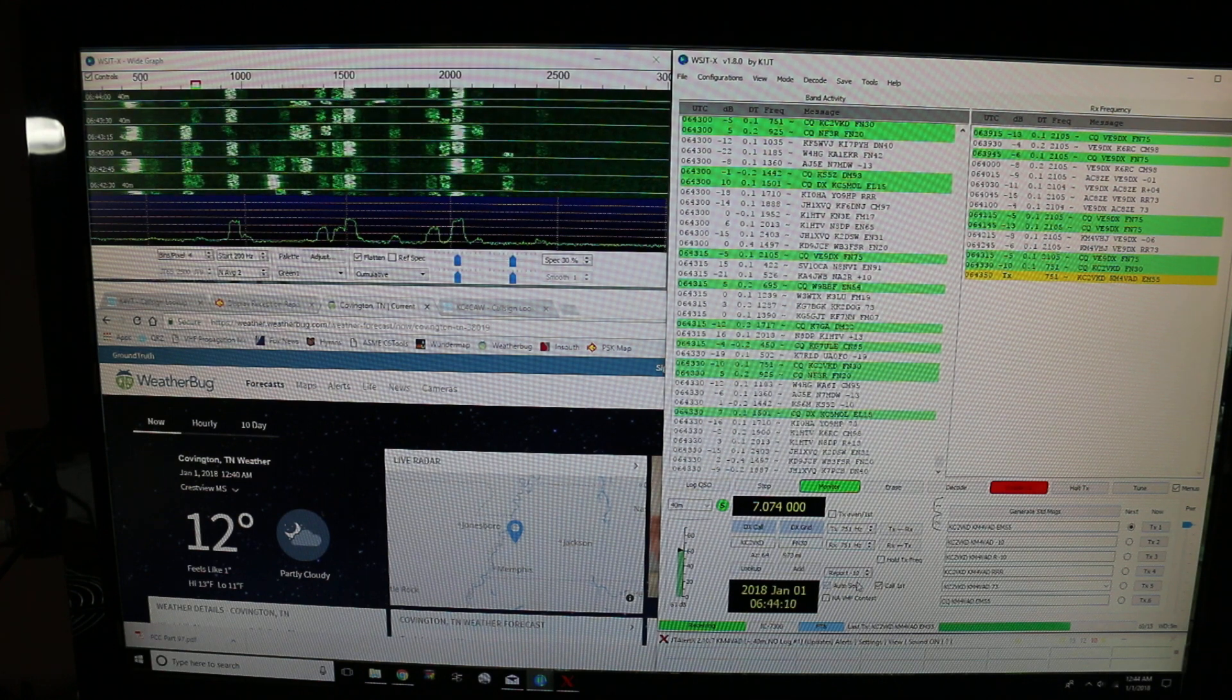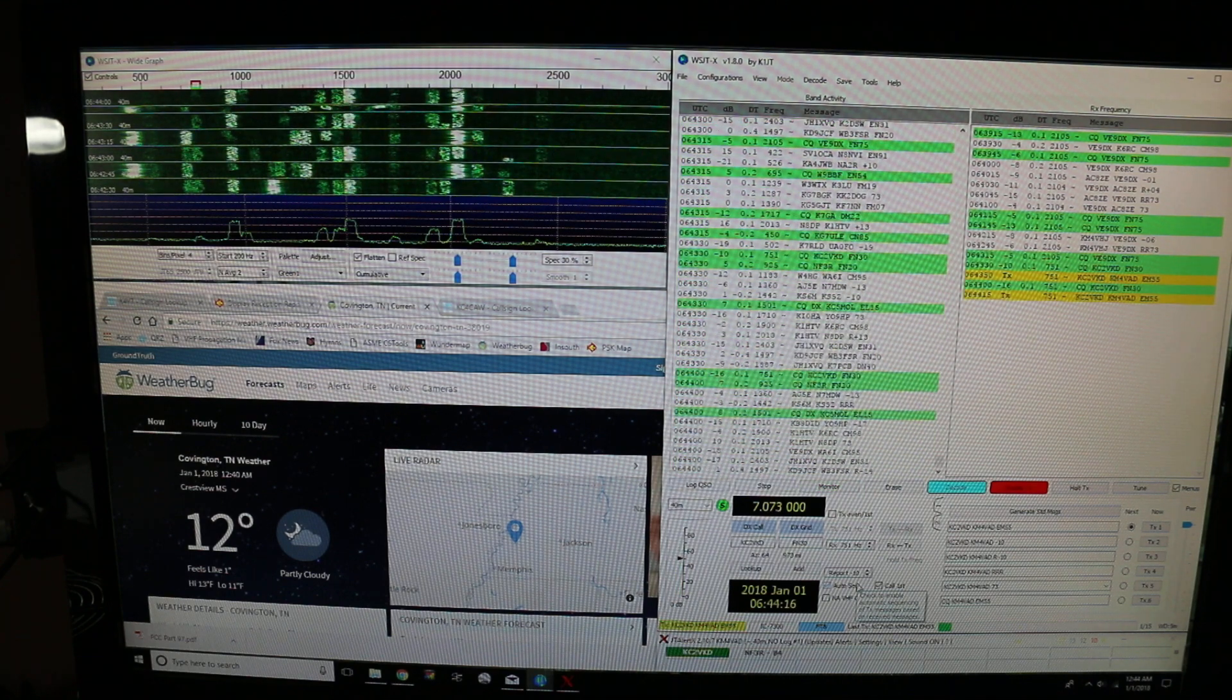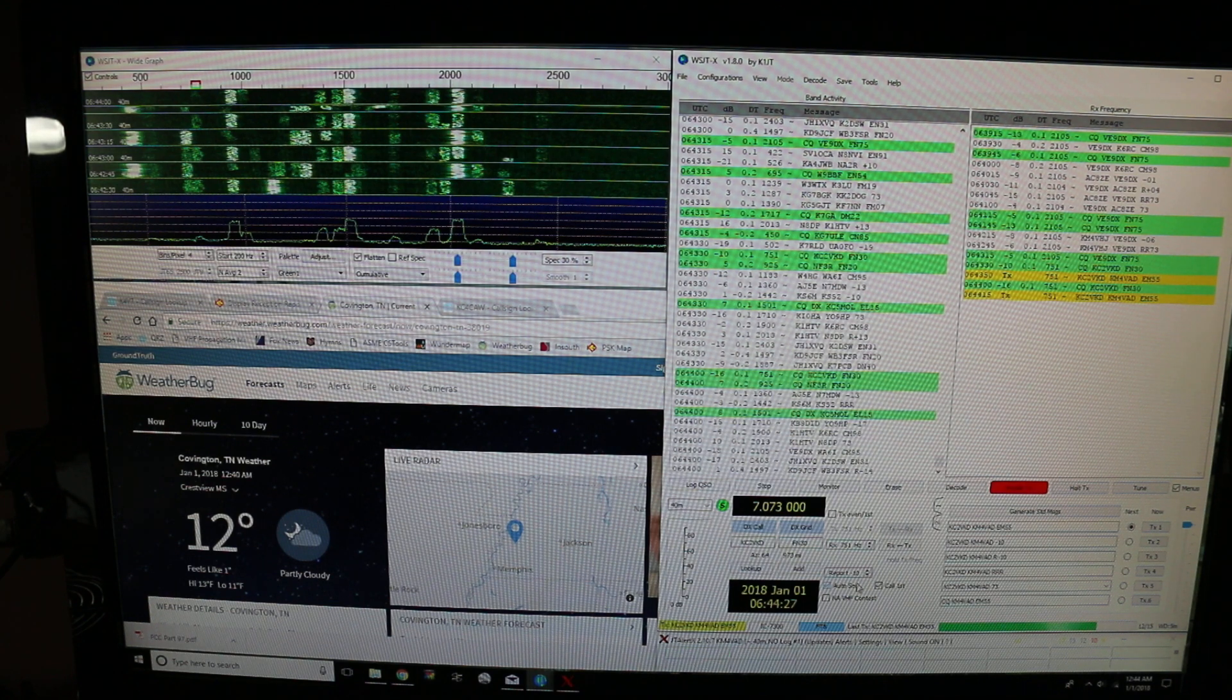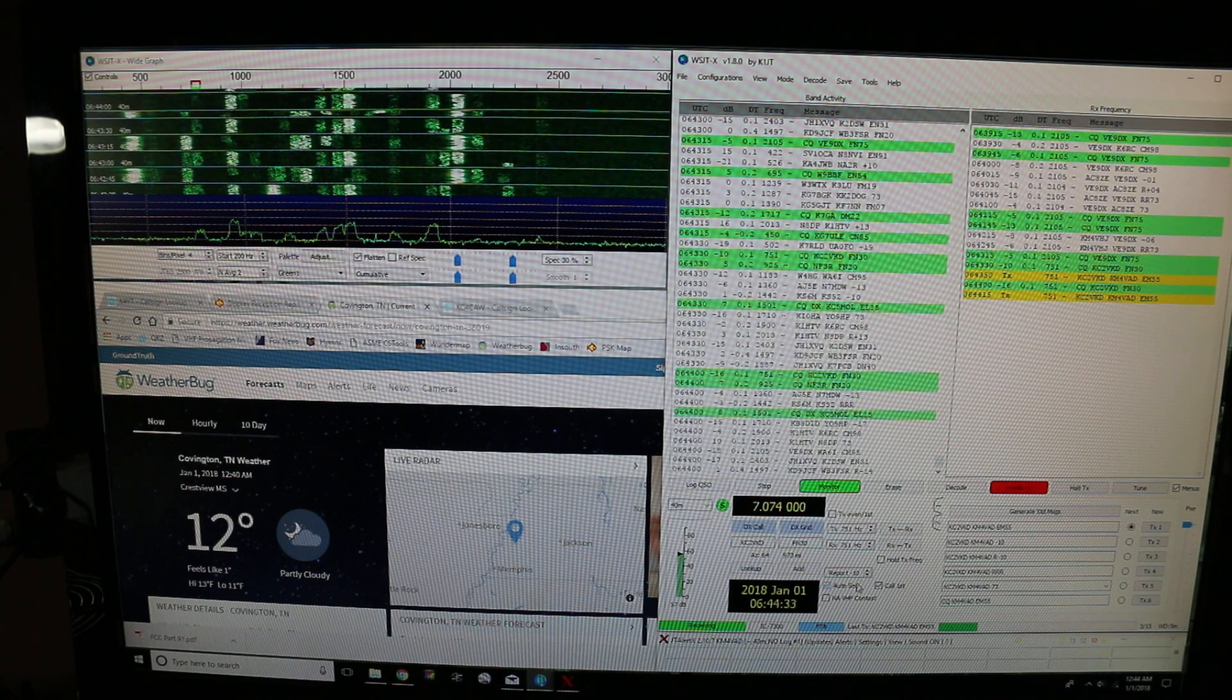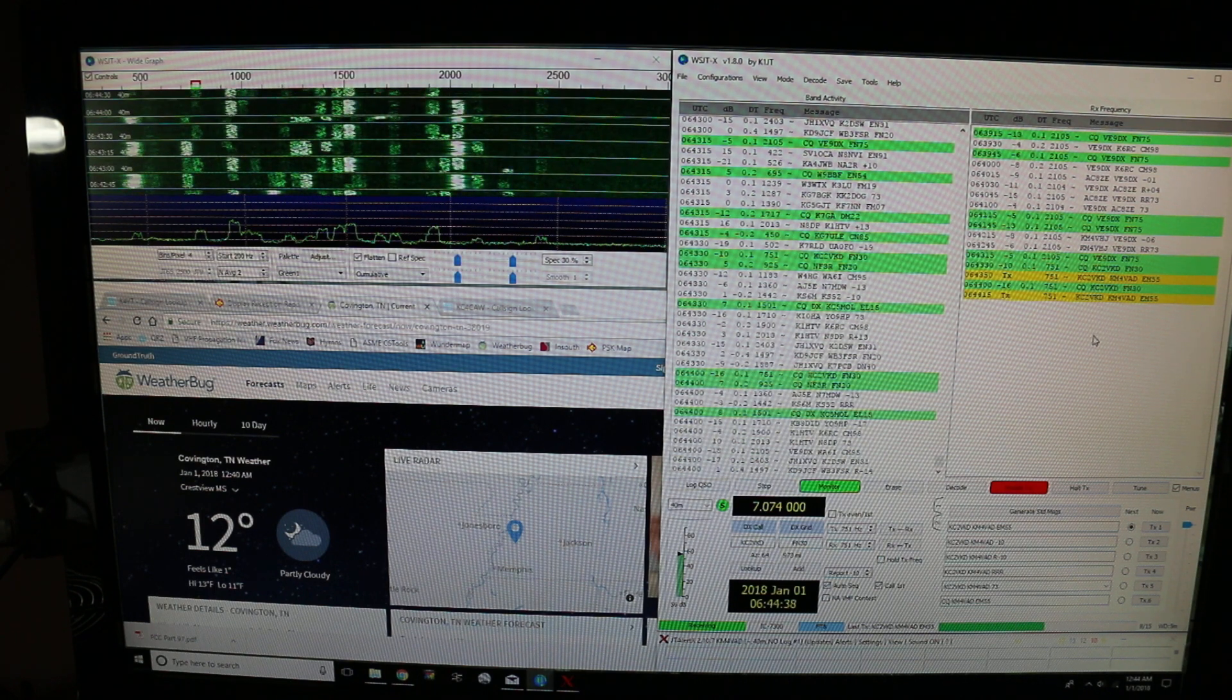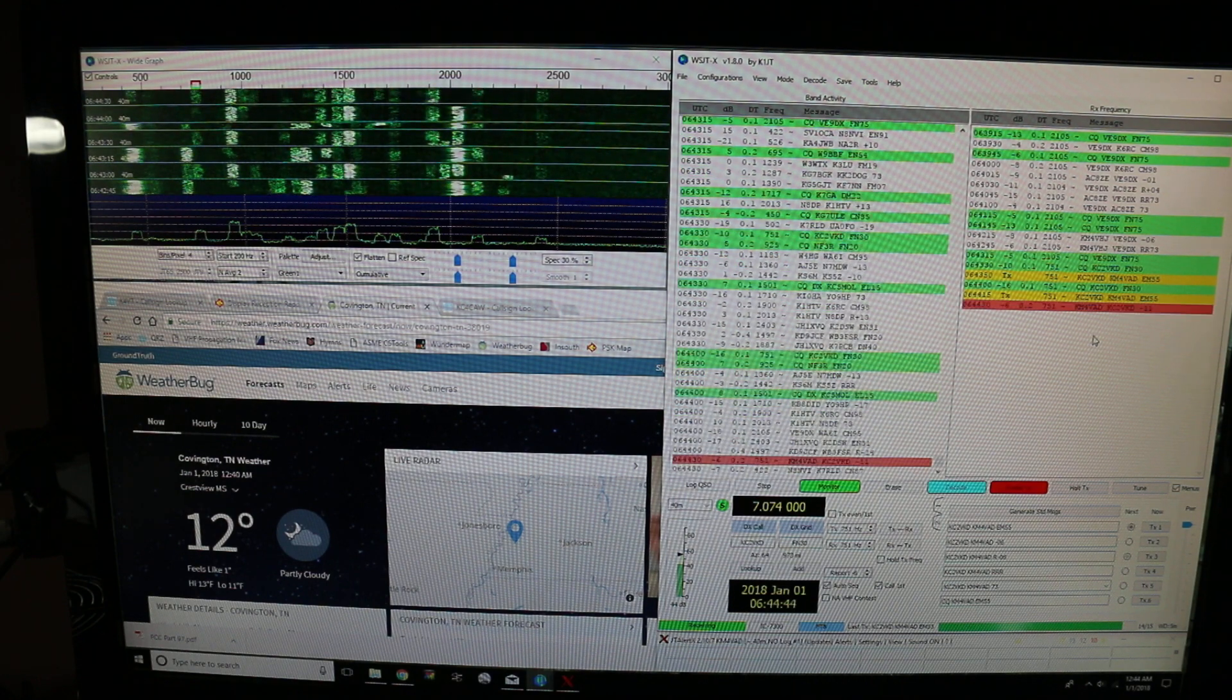It signals at about a minus 10 dB. FT8 will pick up somewhere between a minus 20 to 22 dB signal, which is way below the noise floor. You wouldn't be able to even hear that audibly at that level. So as far as being able to pick up that really weak contact. So I've answered his CQ again here. And by the way, I'm running 25 watts. It's a low power mode. Most of the time I actually run 17 watts.